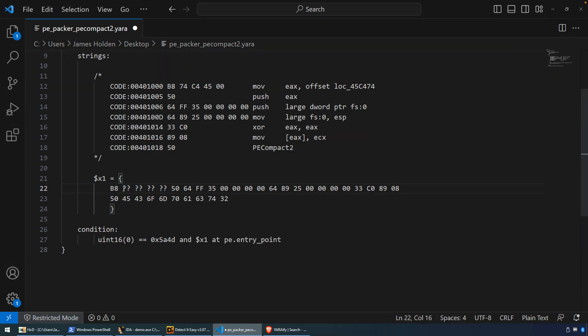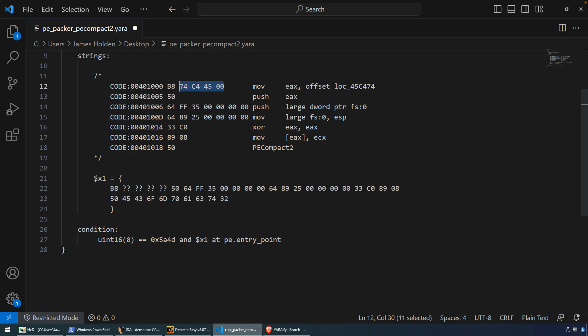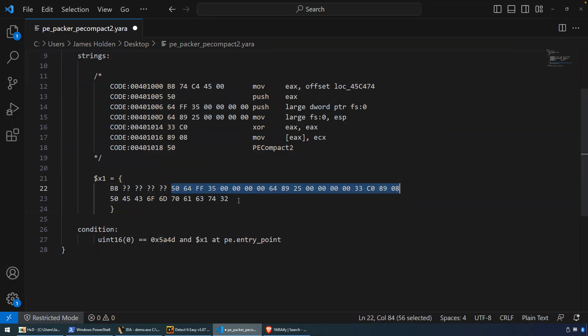So I mentioned when we were looking at this in IDA, this address right here, this is probably going to change. It does change. So we want to wildcard that out. So this accounts for those four bytes. And then everything else is just the opcodes, the byte pattern as they flow, as I want them to be detected.